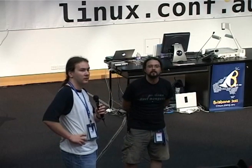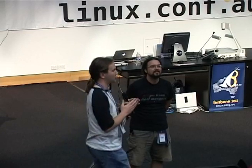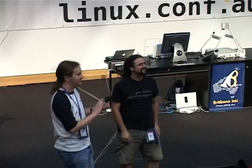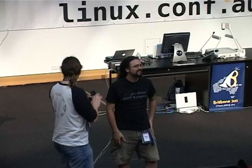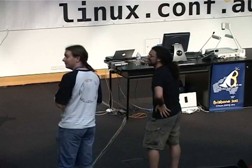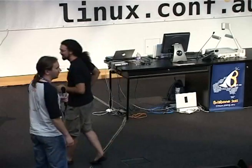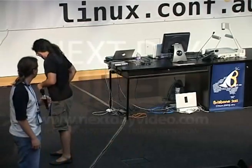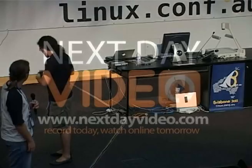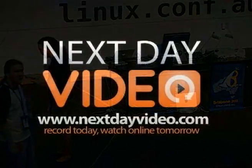No further questions. Excellent. Everybody please thank Schwern. We'll just wait a minute or two for our next presenter to get his slides up.